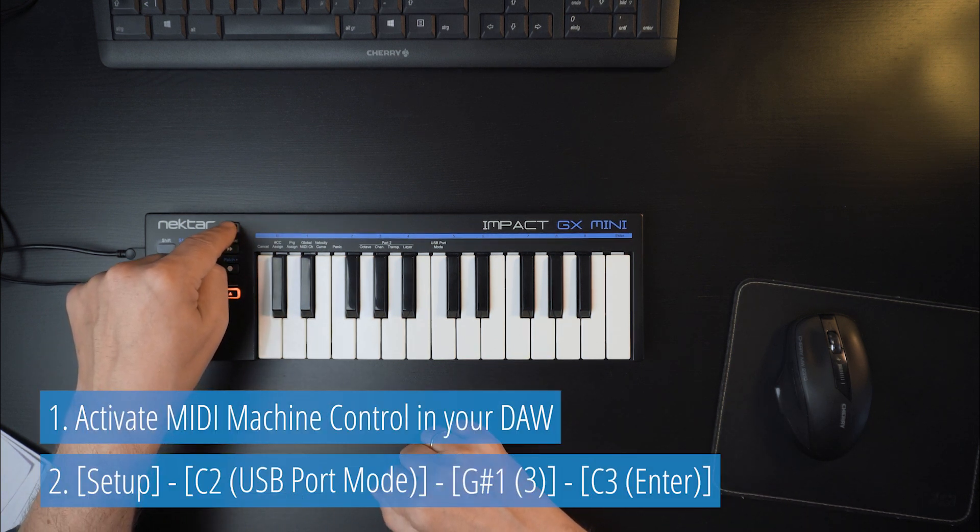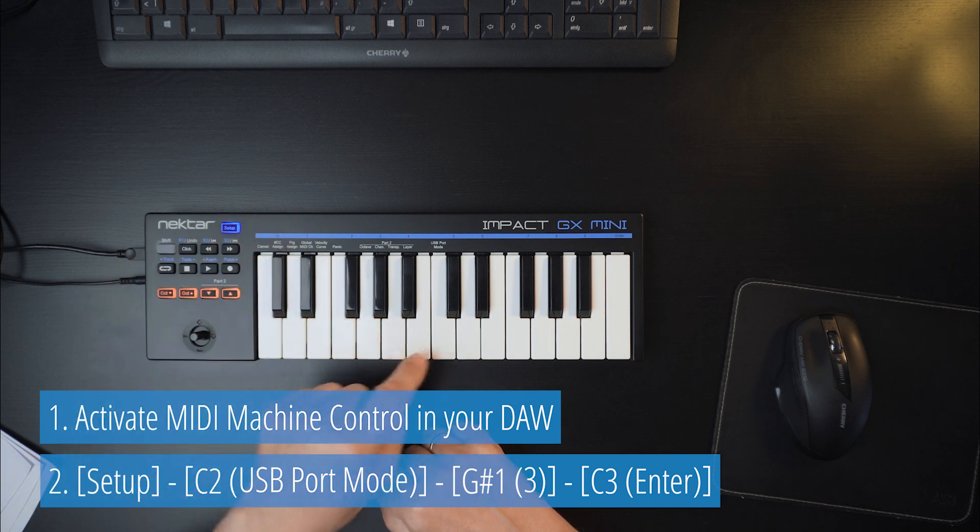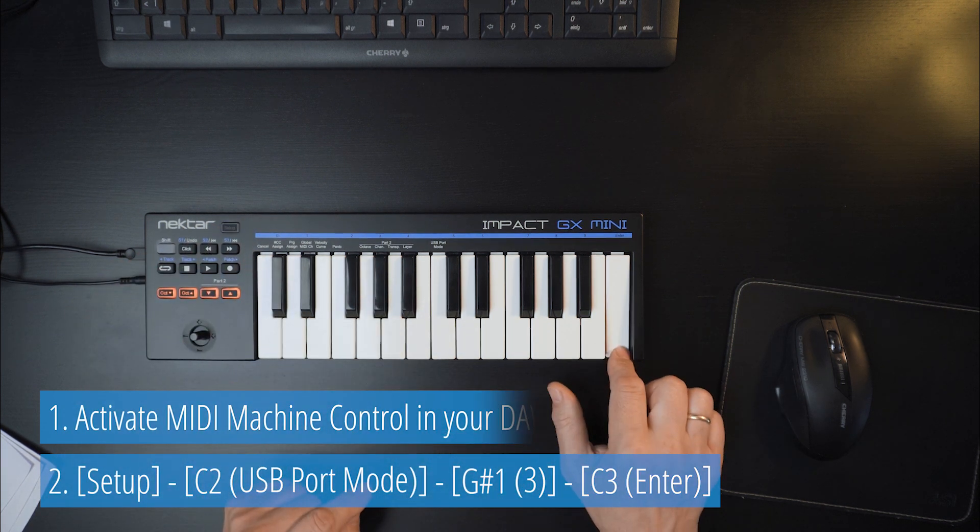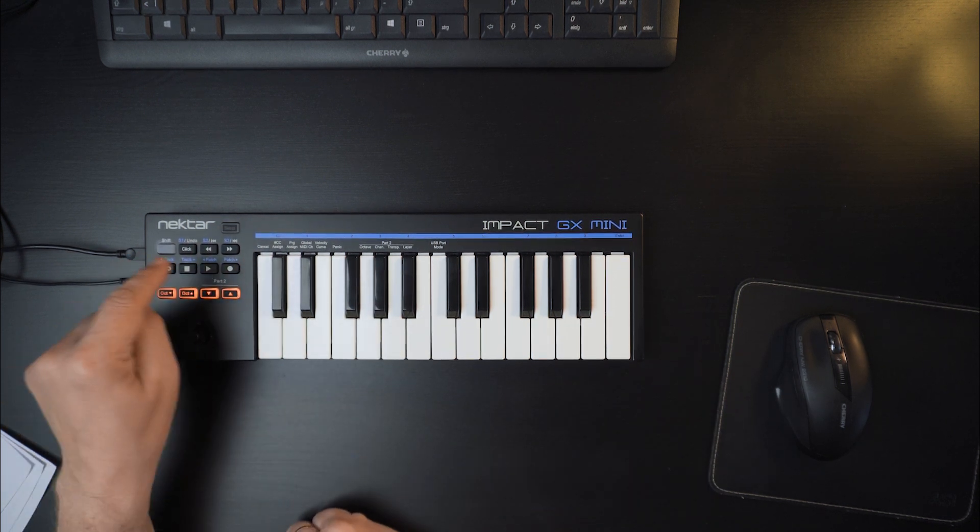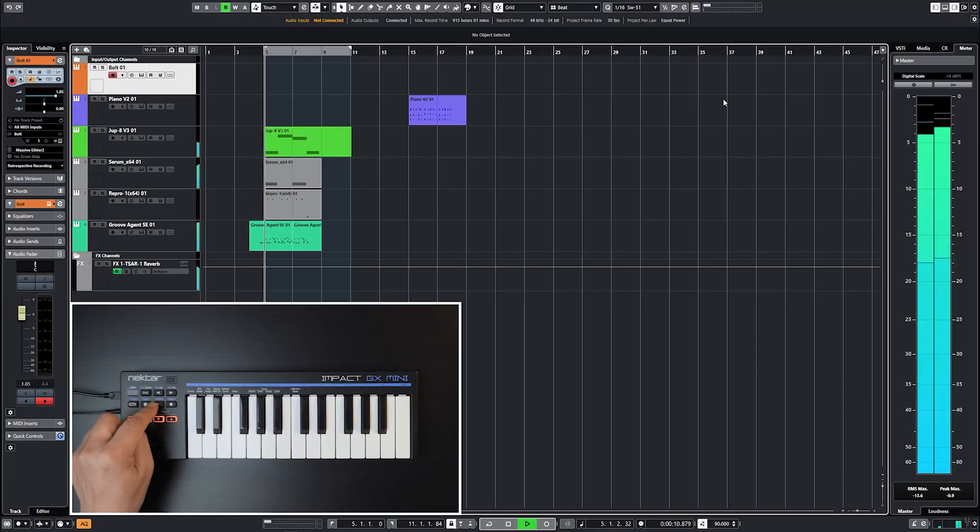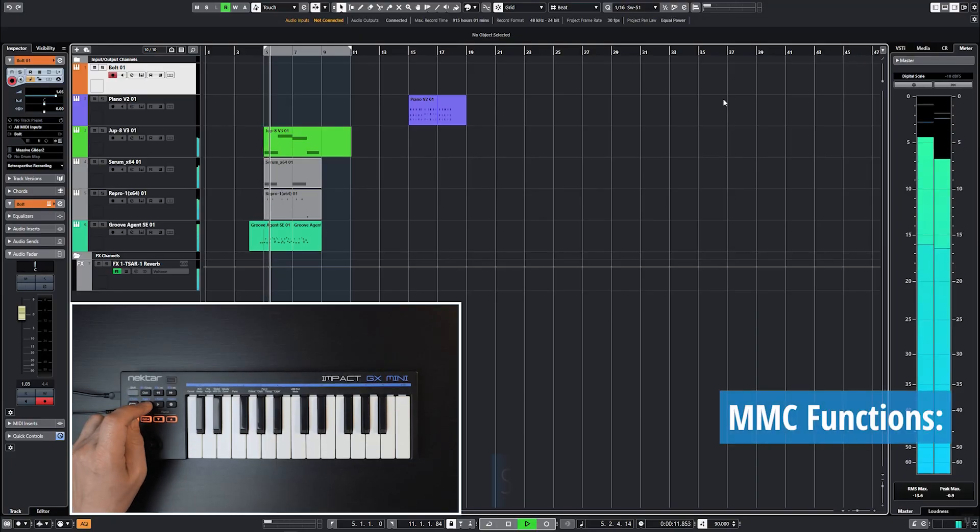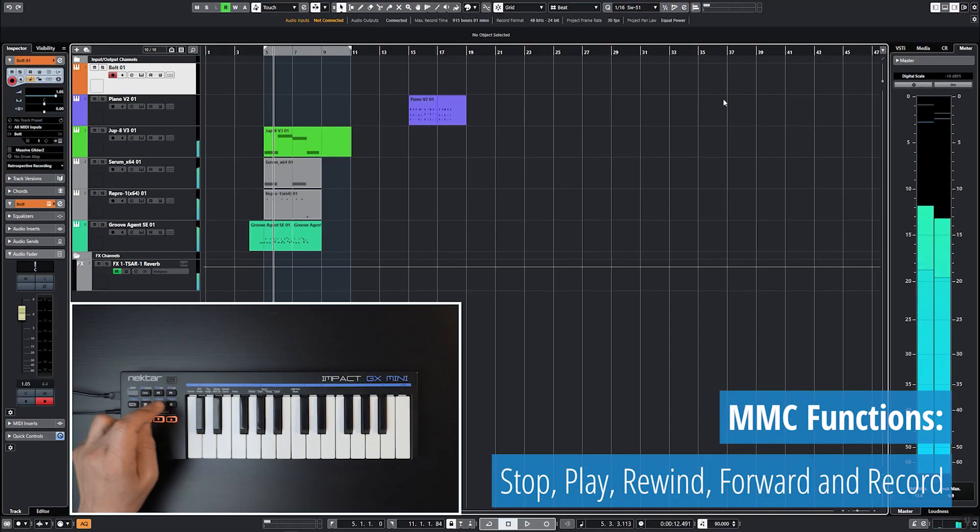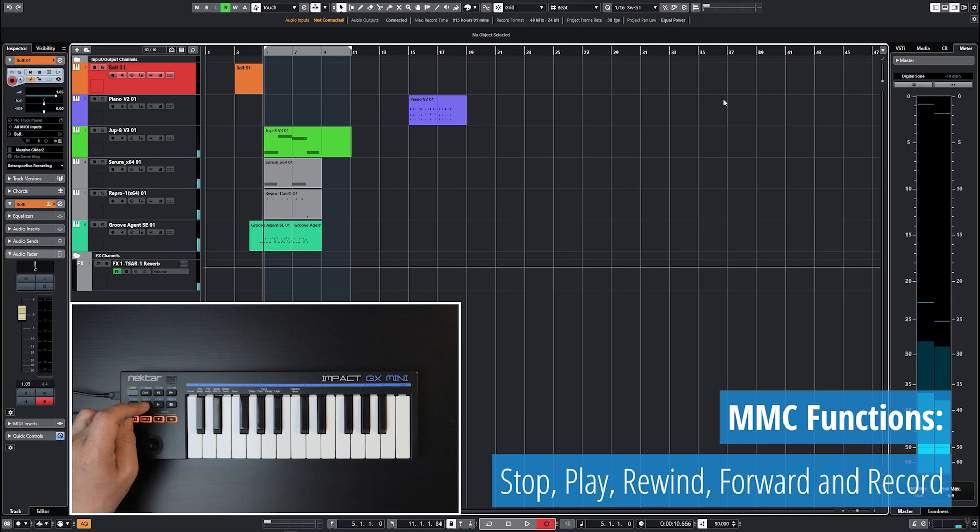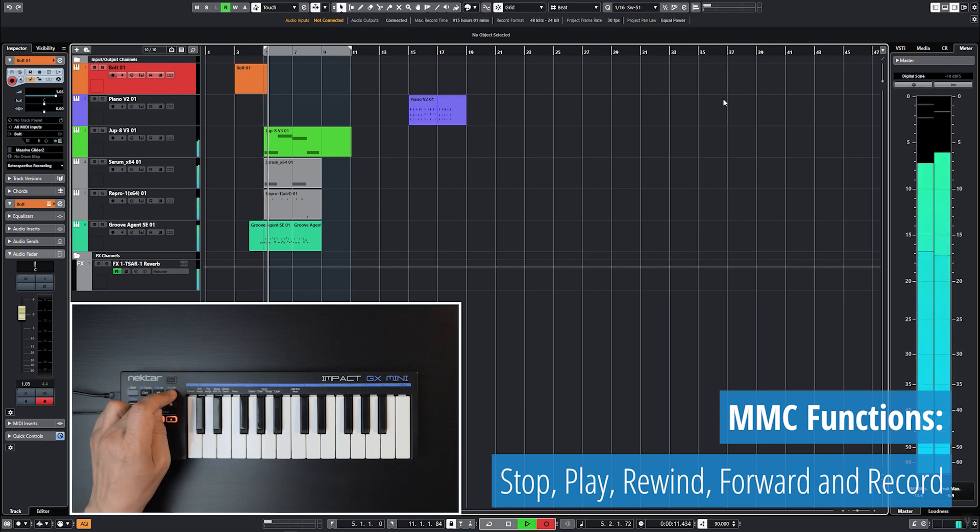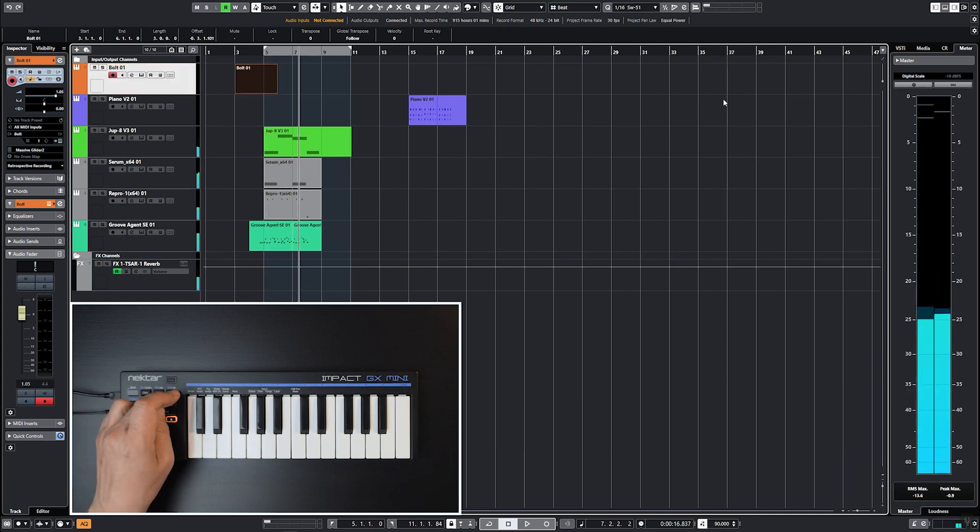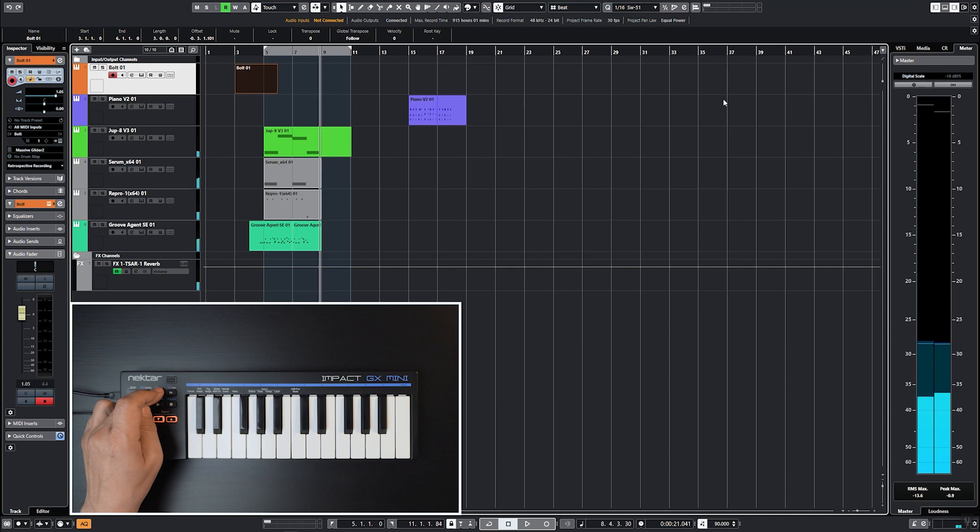Then press Setup, the center C key labeled USB port mode, the black key labeled 3 and Enter. Now the DAW's Stop, Play, Record and Fast Forward and Rewind functions are remote controlled from GX Mini.